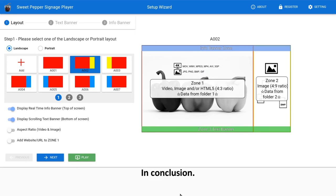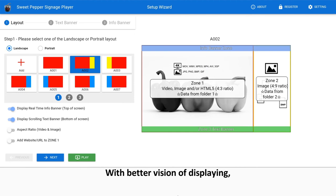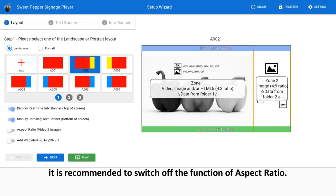In conclusion, most of the artworks are professional business with better vision of displaying, but have no idea how to do with display ratio and precise setting. It is recommended to switch off the function of aspect ratio.